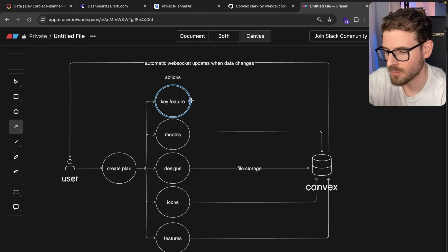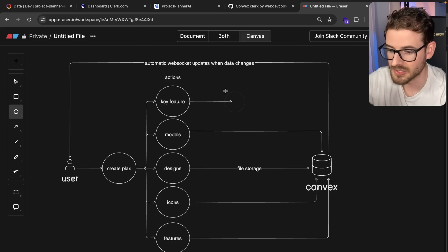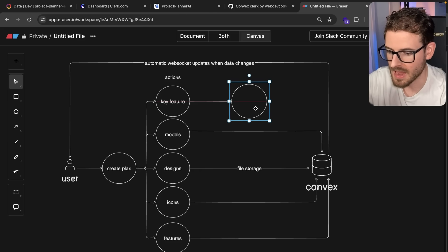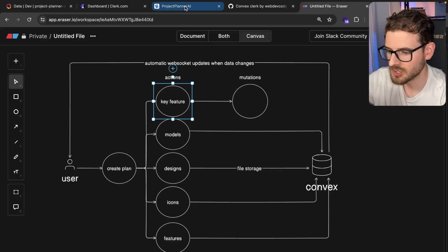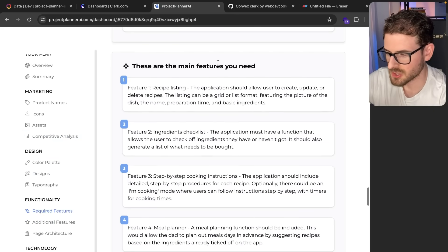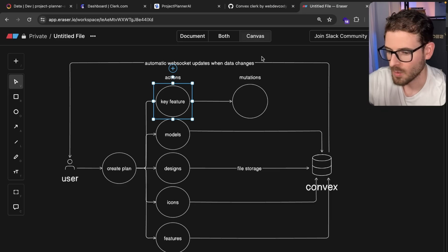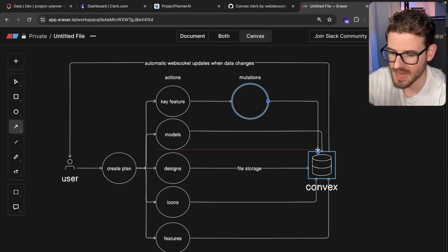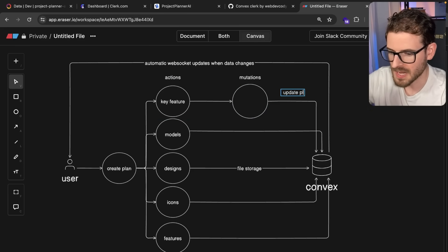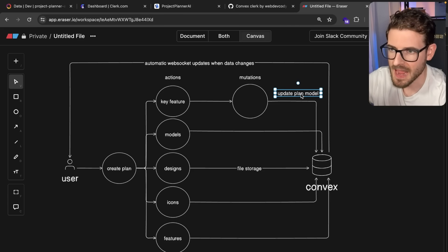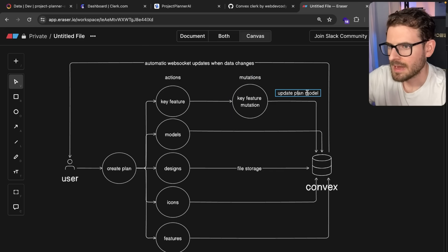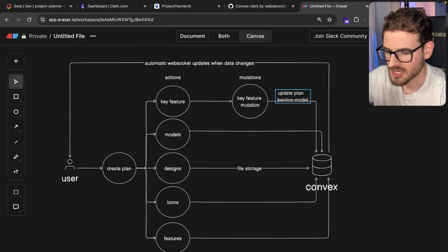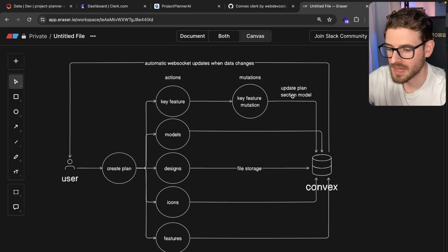Convex has this idea of mutations—transactional things that run. I'll call them update mutations. For example, when the key feature section finishes, if I go to required features, these are my key features. When this OpenAI call finishes, it says 'Hey, I need you to update the plan.' So it does a database patch or write. This is my key feature mutation. I'll rename this to plan section model. I have a section model and plan models. All these different pieces of the plan are broken up into sections. The front end is basically doing a query that says whenever the plan or any of those sections change, update the React state using that WebSocket event.